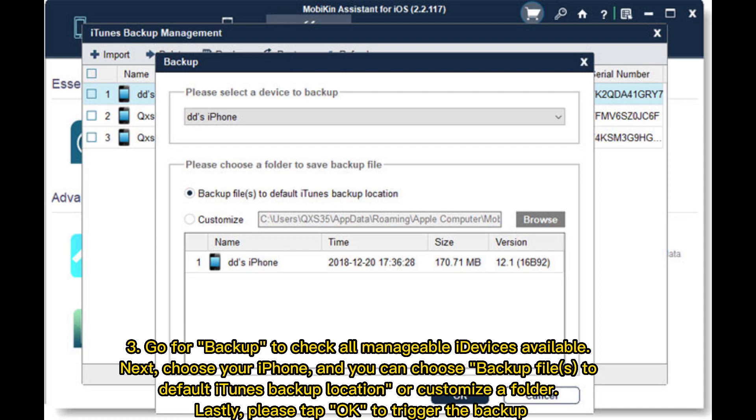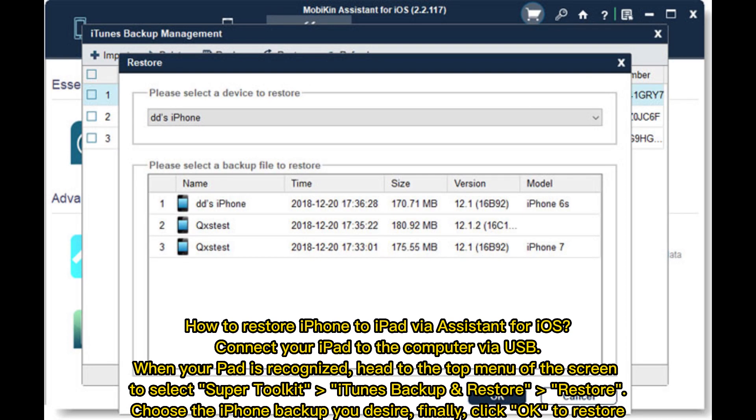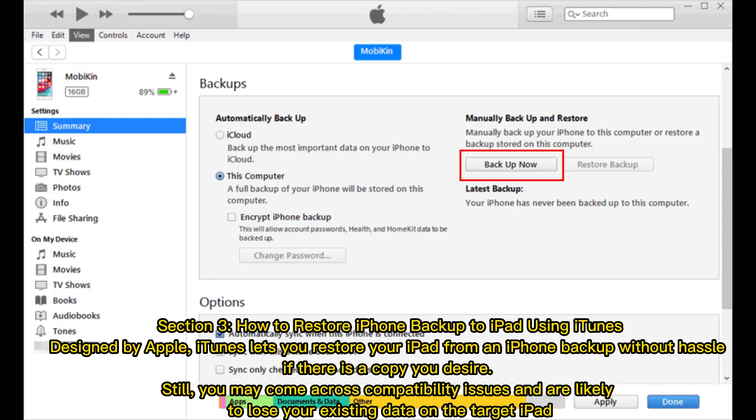How to restore iPhone to iPad via Assistant for iOS: Connect your iPad to the computer via USB. When your iPad is recognized, head to the top menu of the screen to select Super Toolkit, iTunes Backup and Restore, Restore. Choose the iPhone backup you desire, finally click OK to restore.